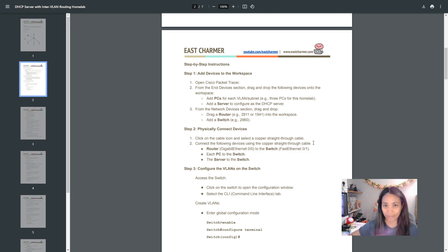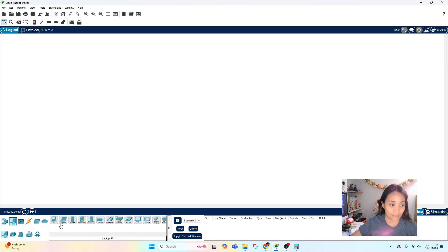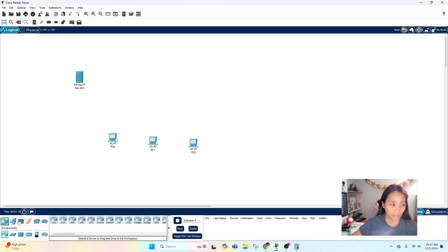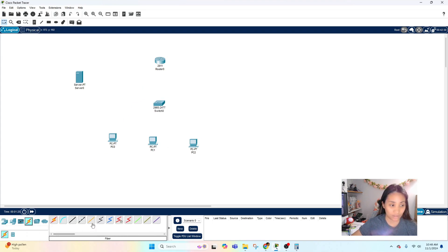Let's get started by adding the end devices to the workspace. Click on End Devices — we are going to do three VLANs, so let's add three PCs. Then let's add a server for the DHCP server. After that, let's add our network devices: a 2911 router and a 2960 switch. Next is to connect them all together using a copper straight-through cable.